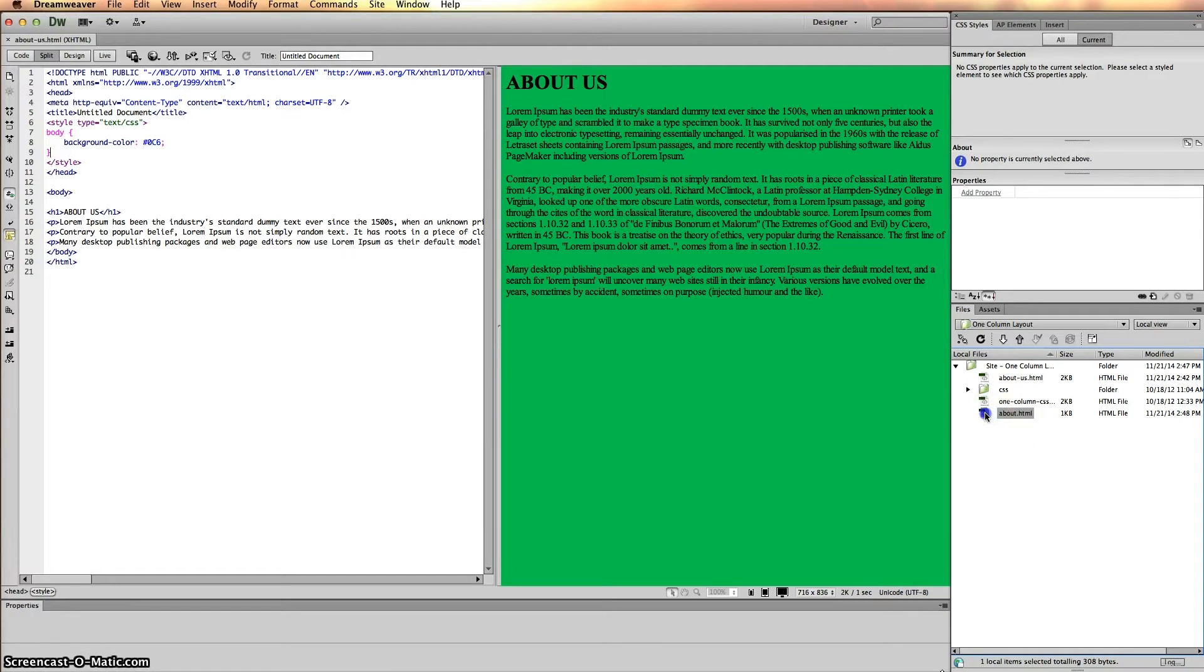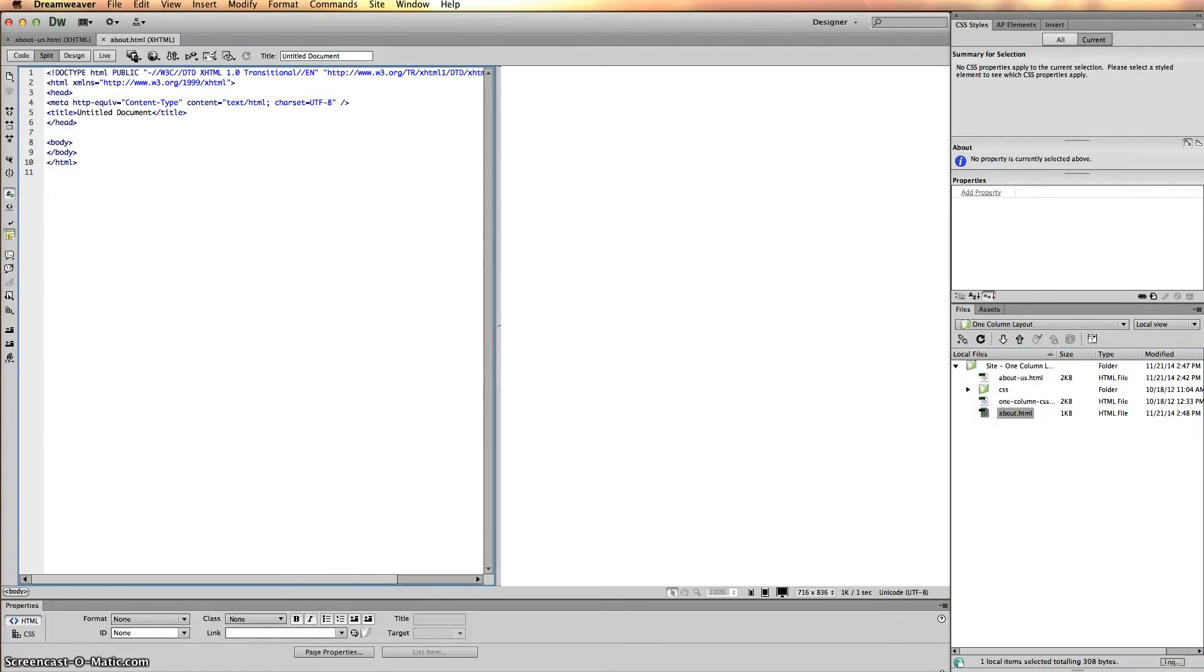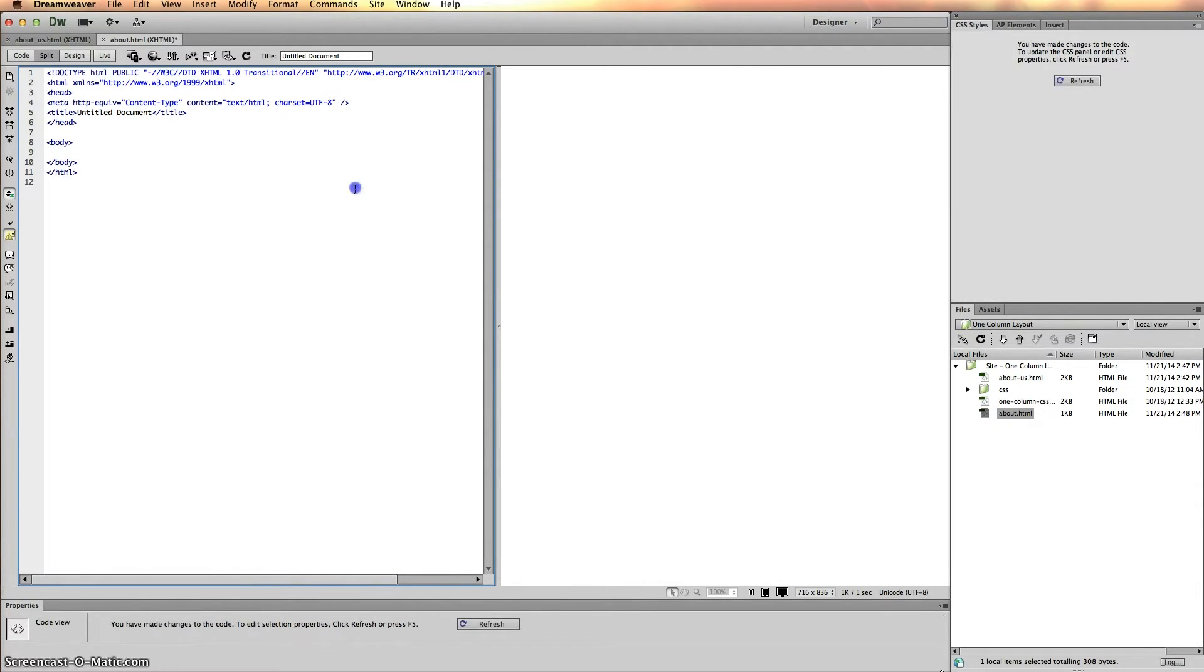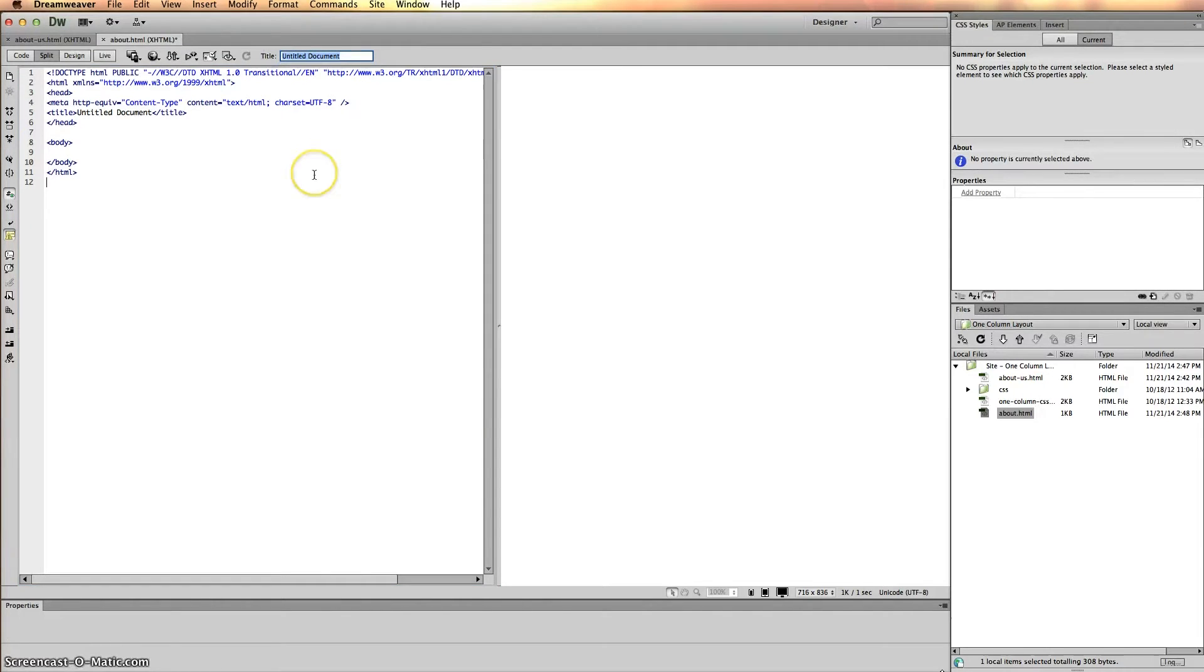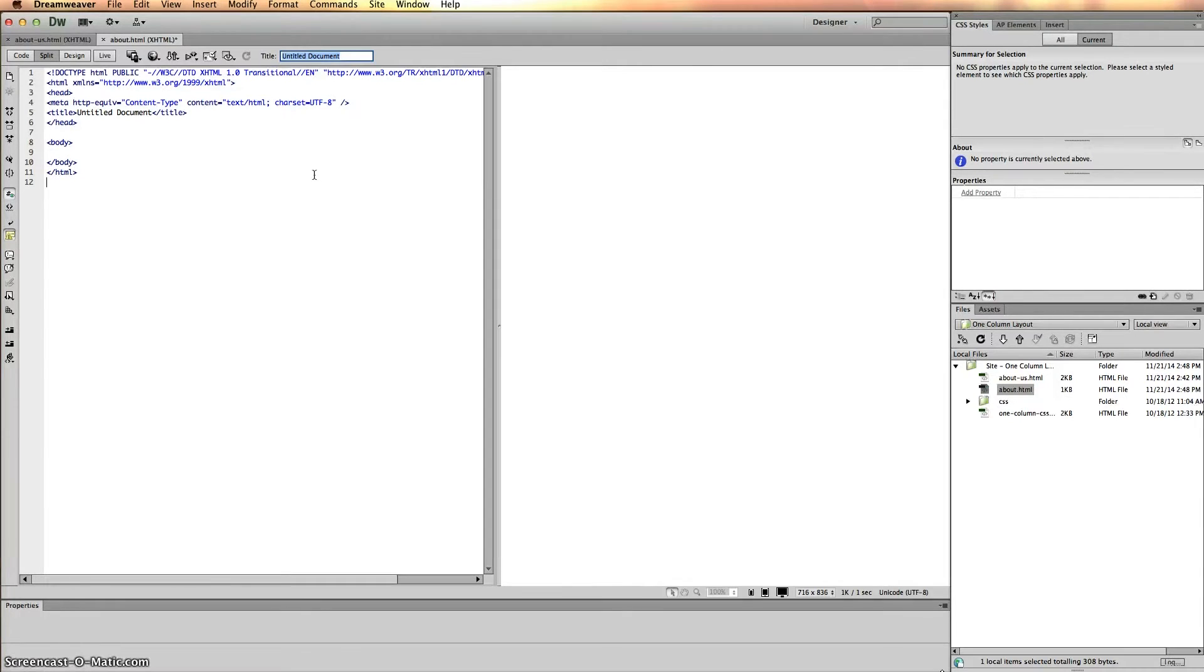We can go ahead and open it. This is what would be considered the old About page. But what we want to do first is change the title because we don't want any conflicts with the two pages. I'm just going to call this About for now, and that's it.